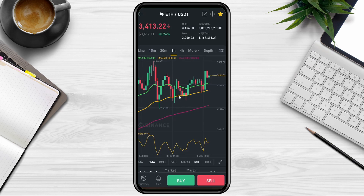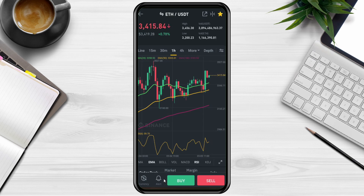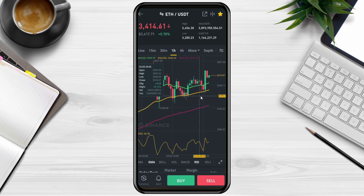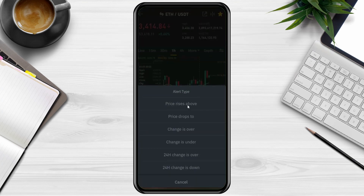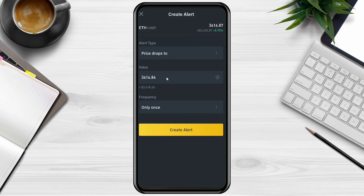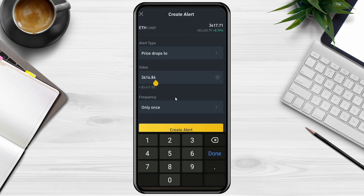One feature I really like is Price Alerts. For example, if I want to be notified when Ethereum reaches a certain price level — say around $2,255 — I tap 'Alert,' select the condition 'when the price drops to,' enter the value, set it to trigger 'only once,' and then create the alert. Once the price reaches that level, the app will send a notification to your phone.